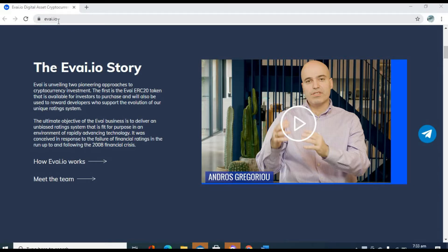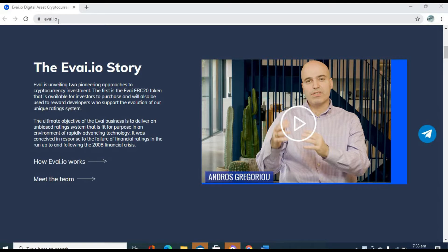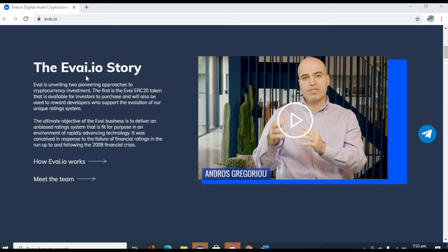Evai, basically, it's an unbiased rating system. Today in the world of cryptocurrency, you hear about stuff such as pump and dump and all of these unsavory practices. That's what Evai is here to correct.